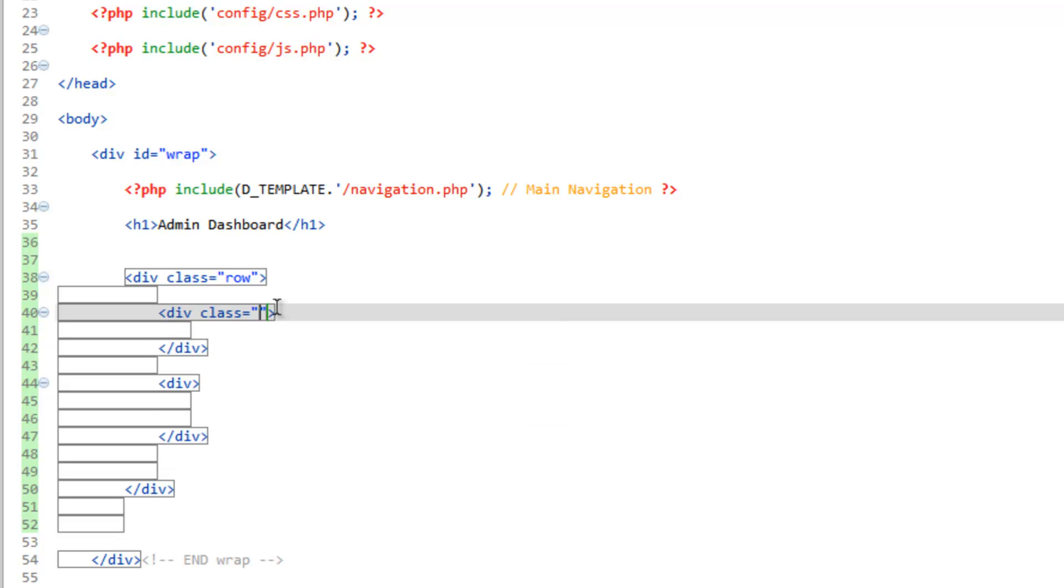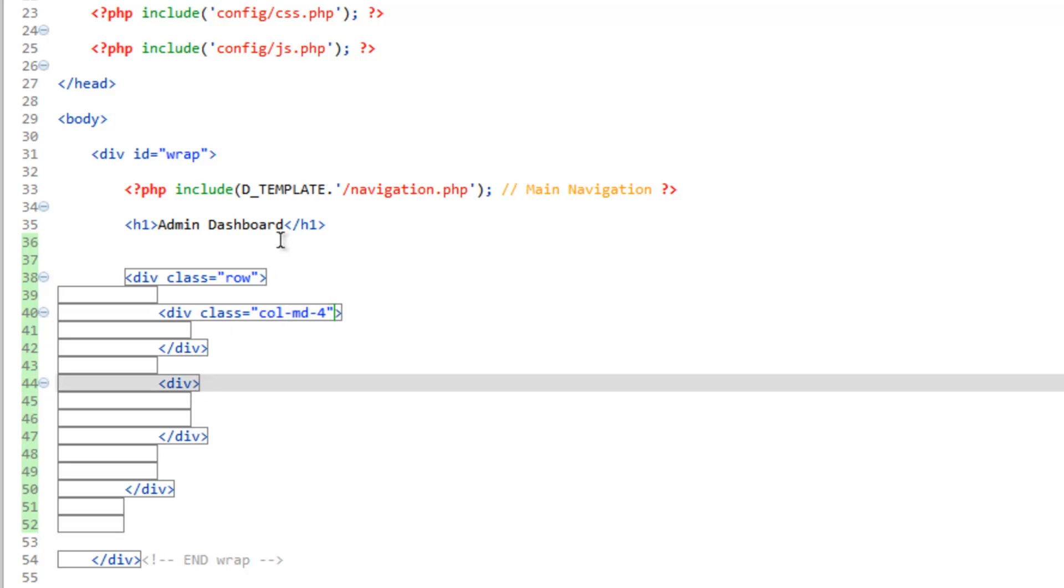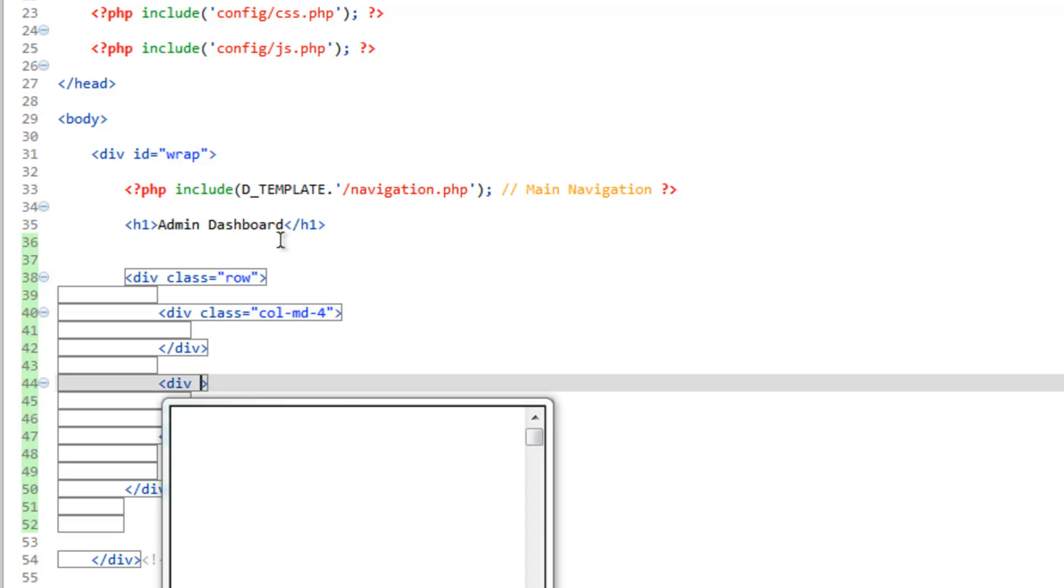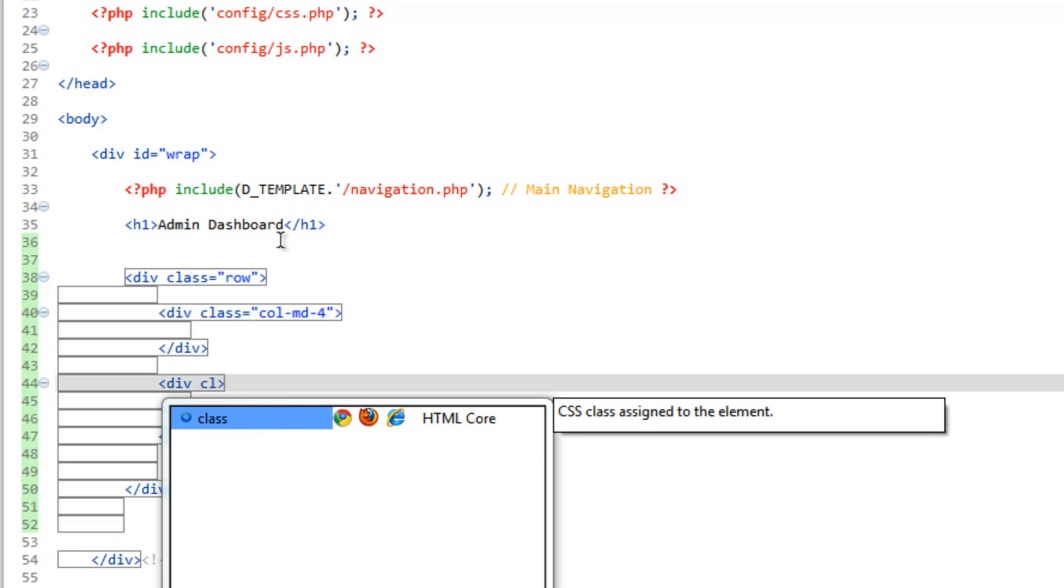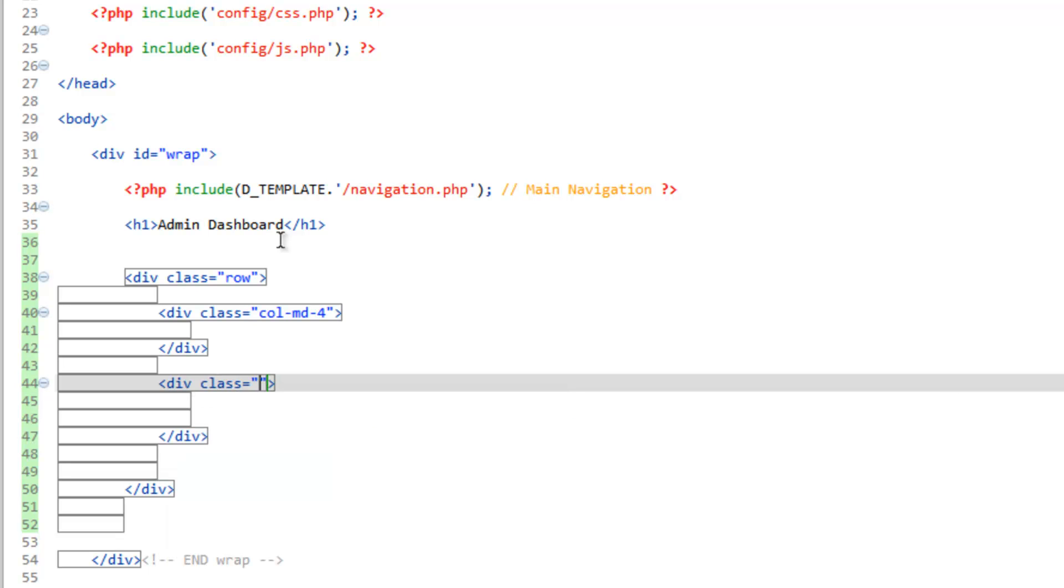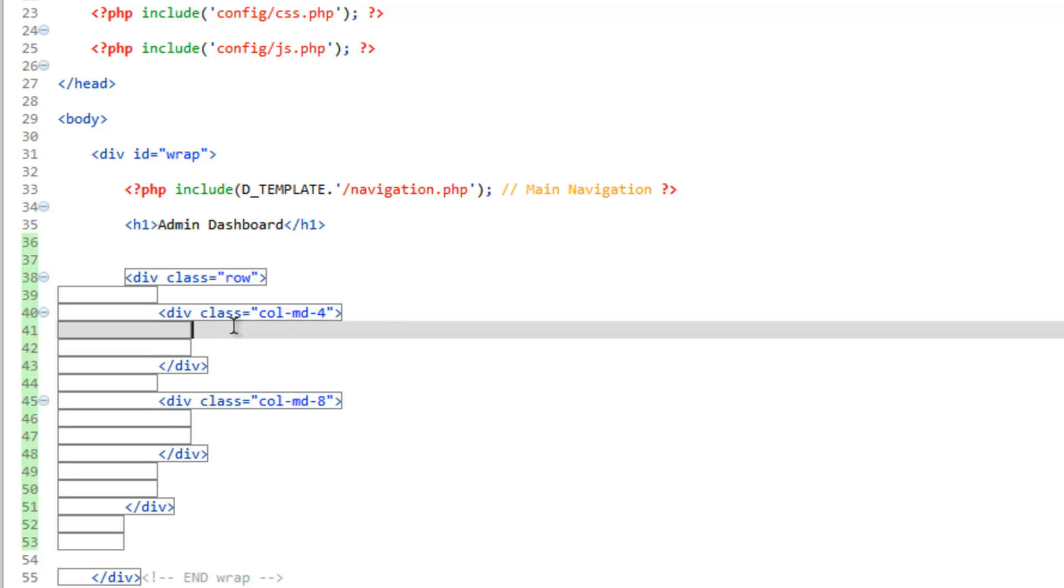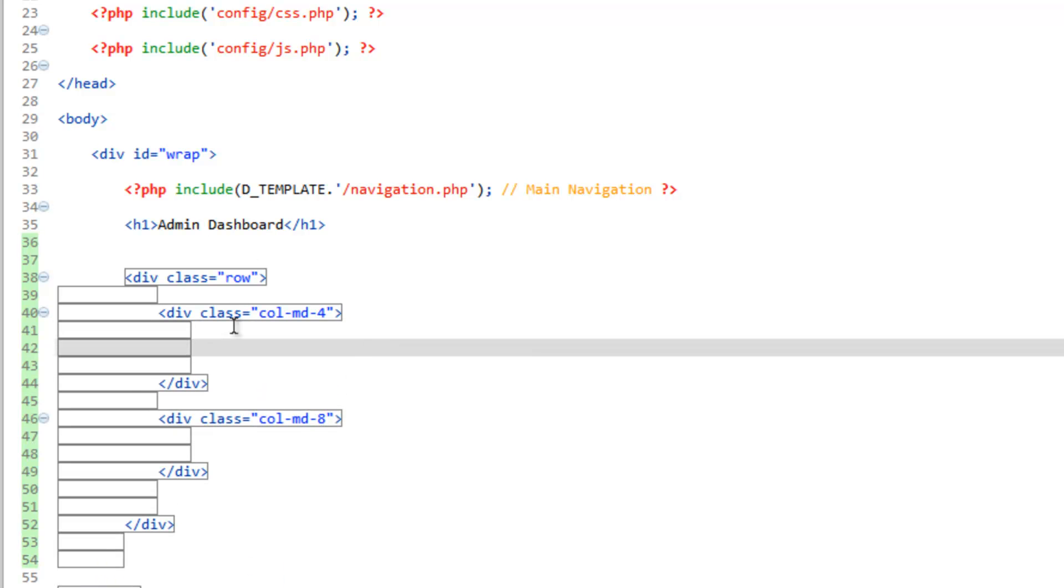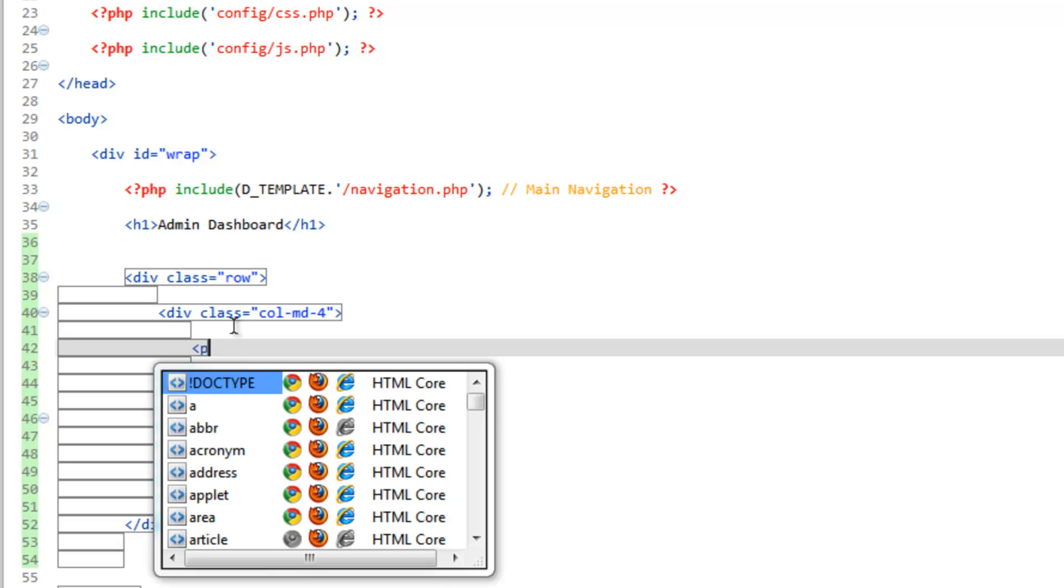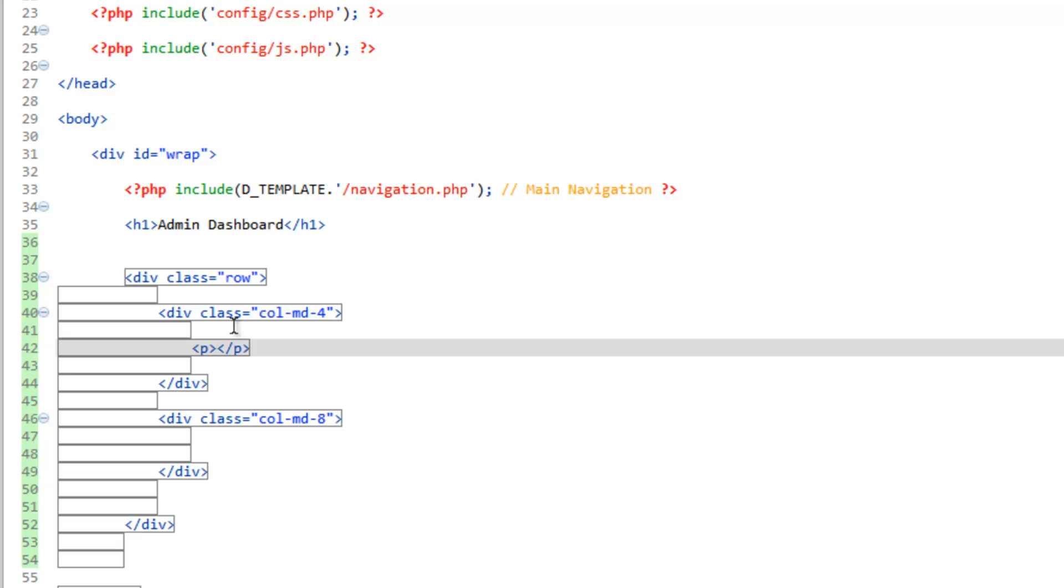We're going to call it col-md- and let's think about this for a second. We have 12 columns. Let's make this one four and then we'll come down here and for this one, the content area or the area we're going to have the form, we'll make up the difference and make this eight. To test it out, we'll put something in here and something in here.